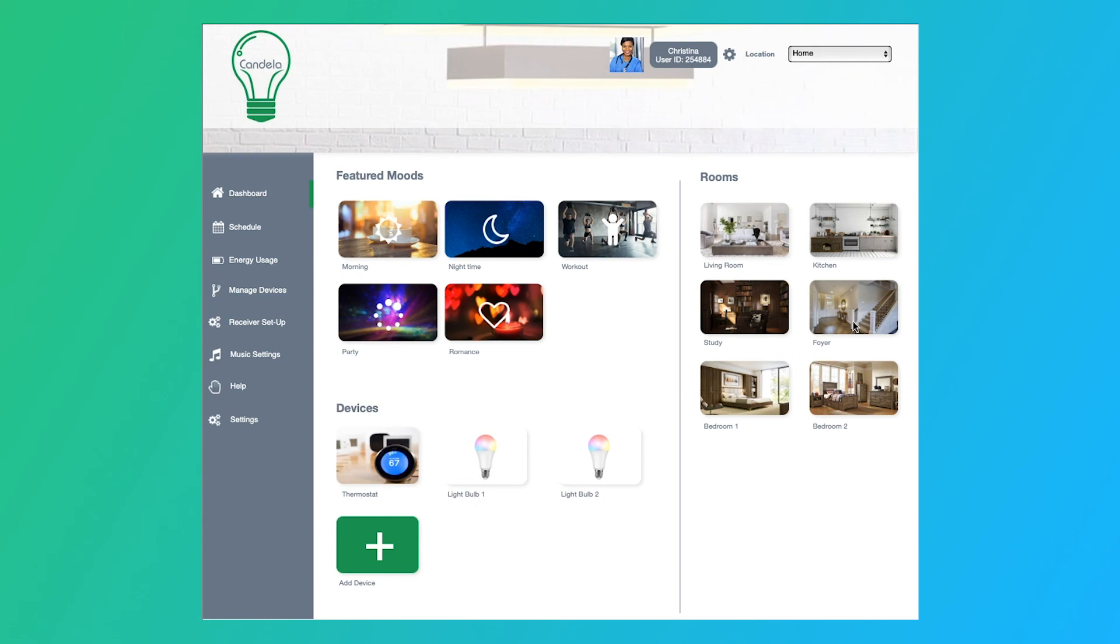So that is essentially what we have. I hope you guys enjoyed it. And that's it.